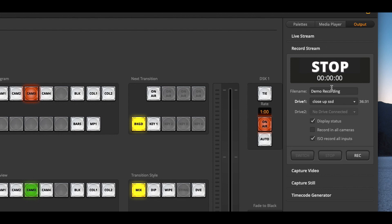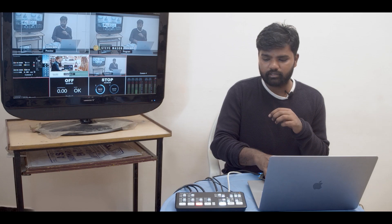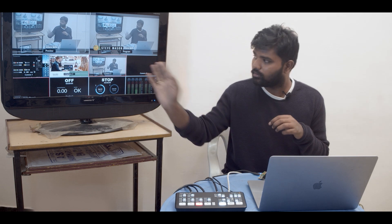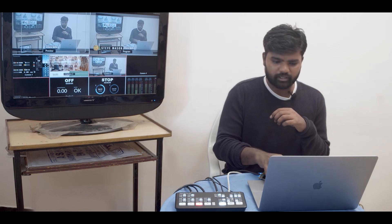Let me name this as YT demo and I'm just going to hit record and it'll record all the four streams separately.